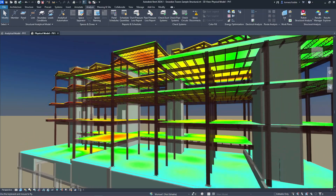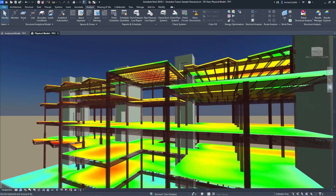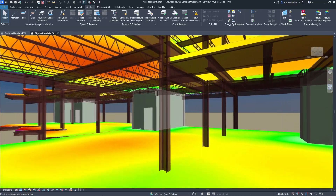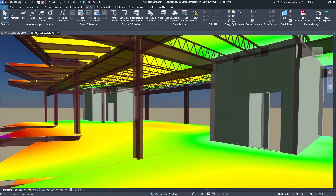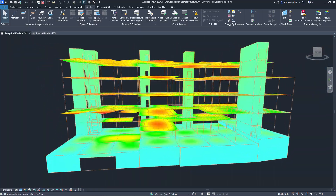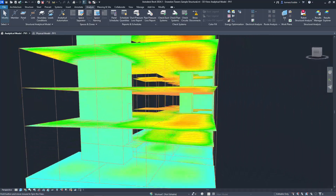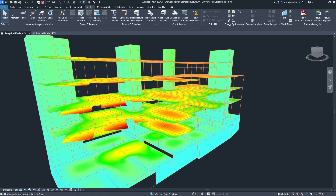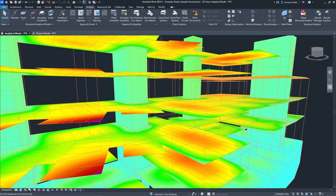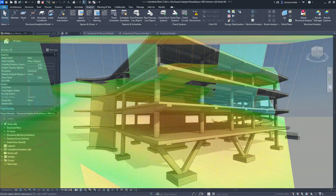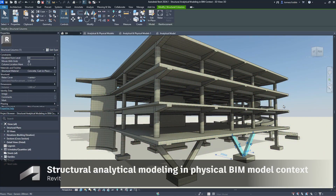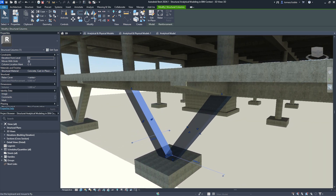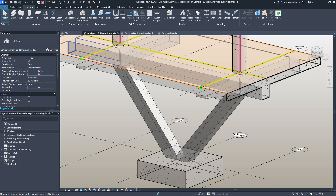As more and more structural engineers connect to and embrace building information modeling workflows, there is increasing demand for analytical collaboration in BIM. Structural analytical modeling in Revit enables engineers to coordinate across physical and analytical models and drive BIM-centric analysis workflows within Revit.